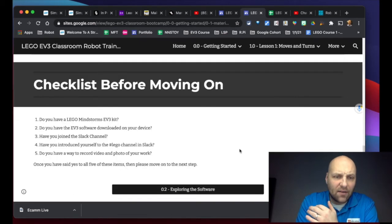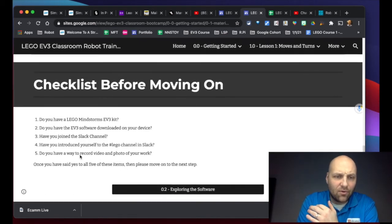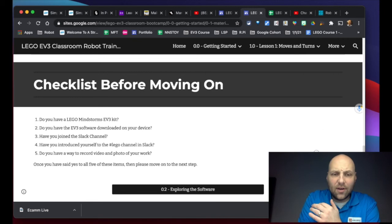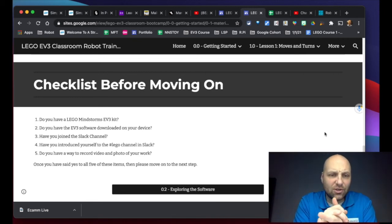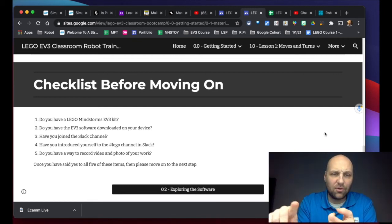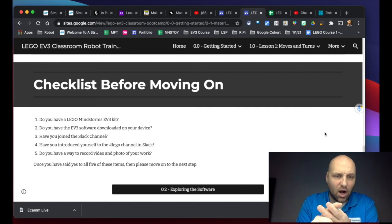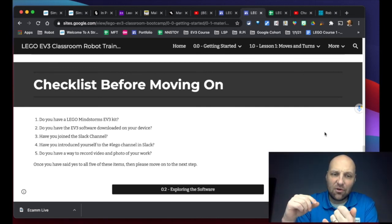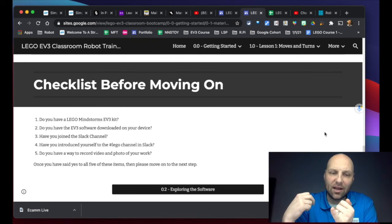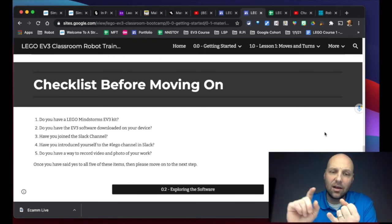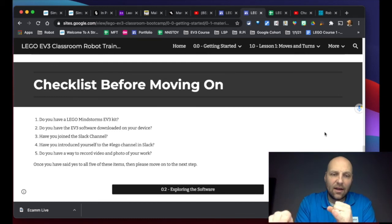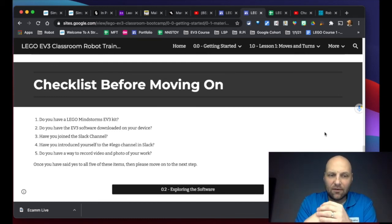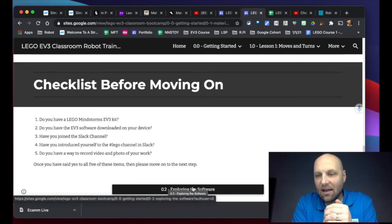Before you move on, I have put the checklist here for you to access. So you need to answer yes to all five of these questions. Do you have the kit? Do you have the software downloaded? Have you joined Slack? Have you introduced yourself so we can learn who you are, and it also helps me see that you're in the Slack channel? And do you have a way to record video and photo of your work?